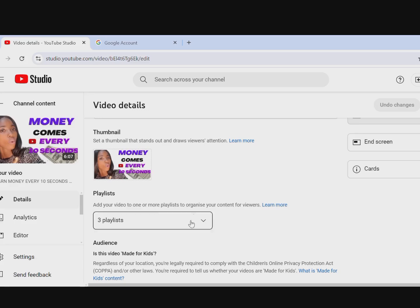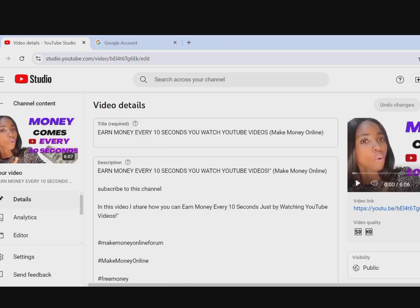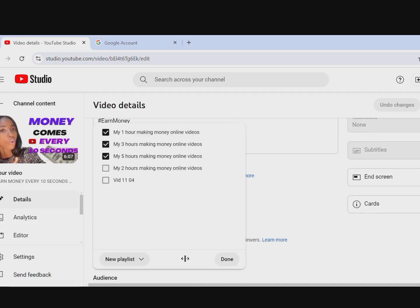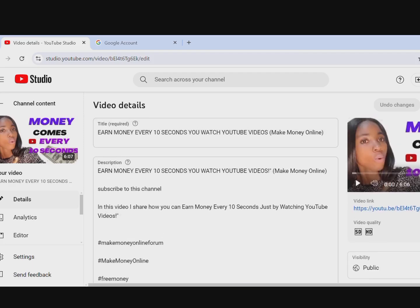Now let's handle the playlist. Find the Playlist section for your video, then select the playlist you want to add it to by checking the box. If you want to remove it from a playlist, uncheck that box, then click Done. Arrange your playlists based on video categories — for example, fashion, DIY, cooking — so don't mix different content categories together in the same playlist. Organized playlists help YouTube keep recommending related videos.